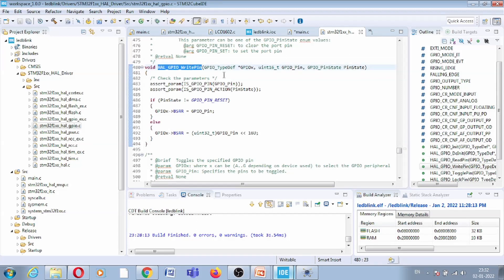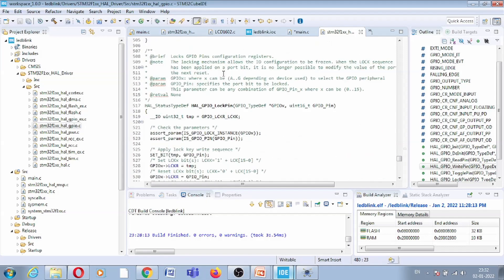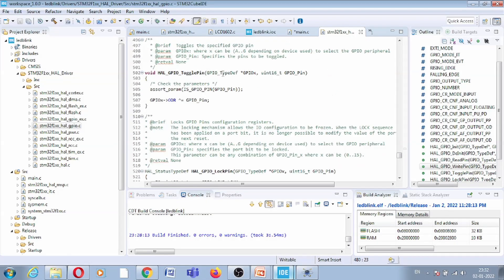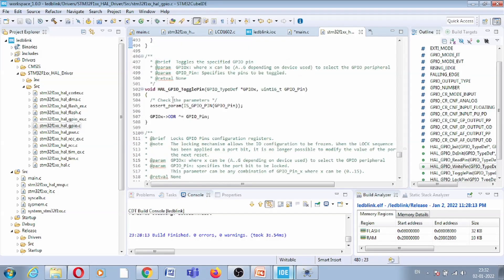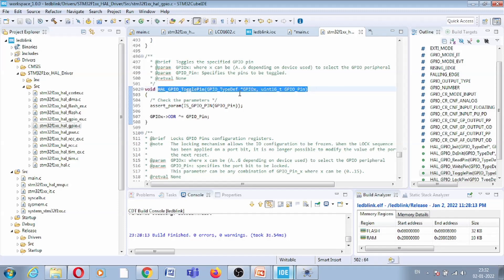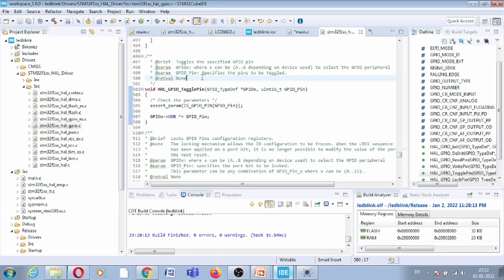Now I want to blink the LED, so from this driver I found that this function can be used: toggle pin function. This toggle pin basically toggles the specific pin. Here you can see it will toggle the specific pins.